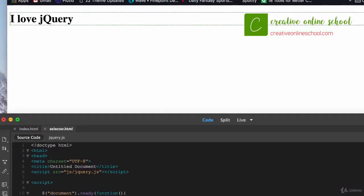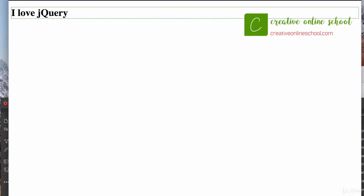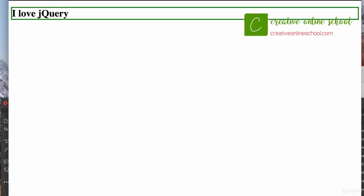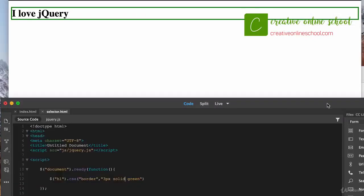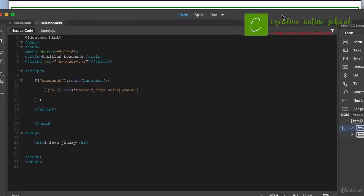If you were to write this as just CSS it would look like: H1 { border: 1px dotted green; }. But we're adding it within the jQuery syntax. I'll save the document, drag the selectors HTML file to a browser, and you can see it did add a dotted green border all the way around the H1 tag. I can easily come back and change it to a three-pixel solid border, save, refresh, and it updates.